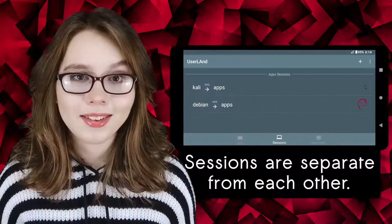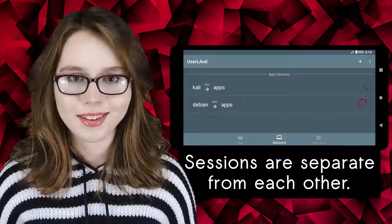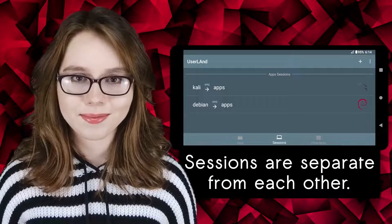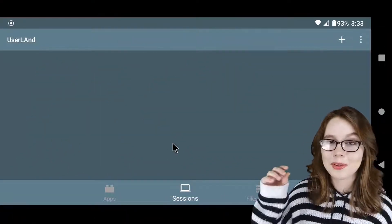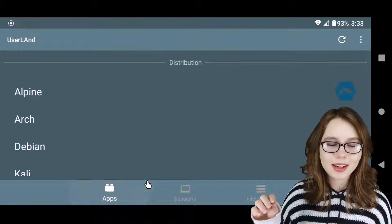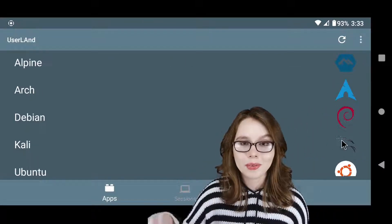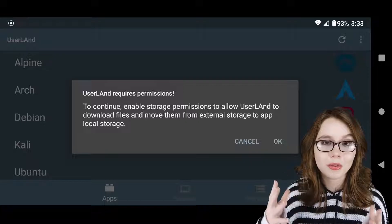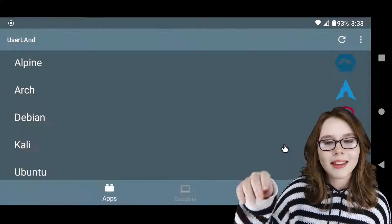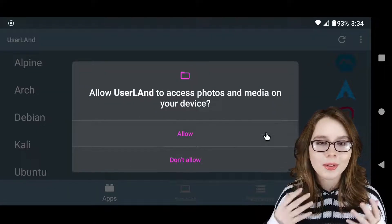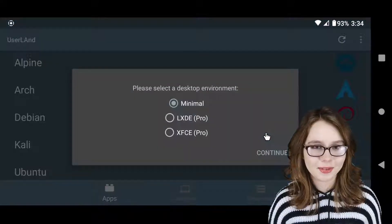Note that installing the Kali session won't affect any previously installed sessions. To install Kali, we are going to go to the apps screen in userland and then click on Kali. From there we are going to click on the OK button to allow storage permissions if we have not already done so, and then we are going to click on allow to give userland access to photos and media on our device.